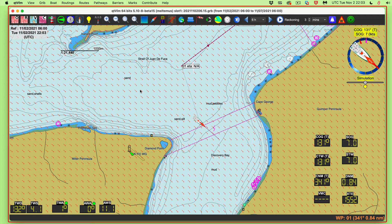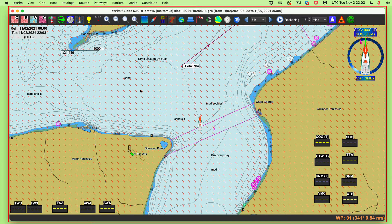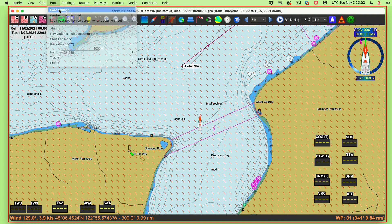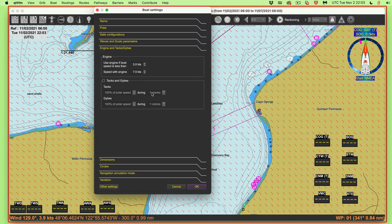First you have to stop the simulator — in round numbers, you can't do anything with the simulator on. Usually you have to shut it off, make changes, and then come back. So let's go to boat settings, engine and tacks. Sure enough, if we sail less than three knots it turns the engine on and goes seven. Let's set this to zero — it doesn't really affect what we're doing, but it does affect some estimated position calculations in another display.